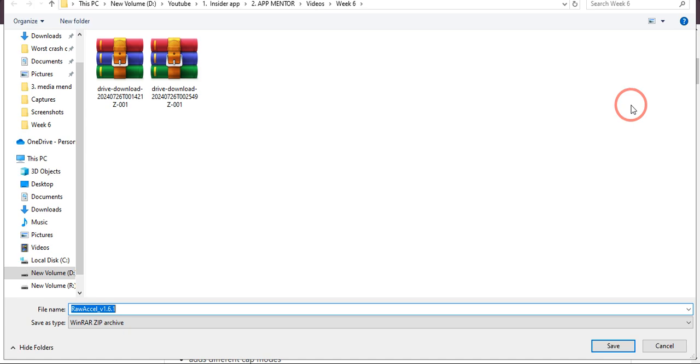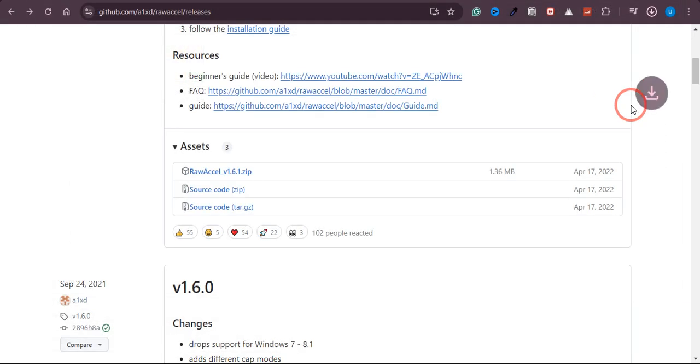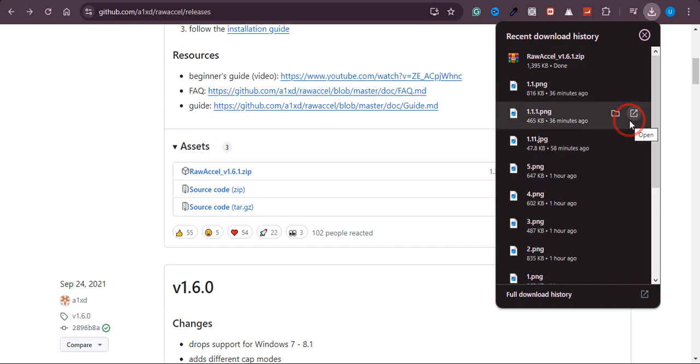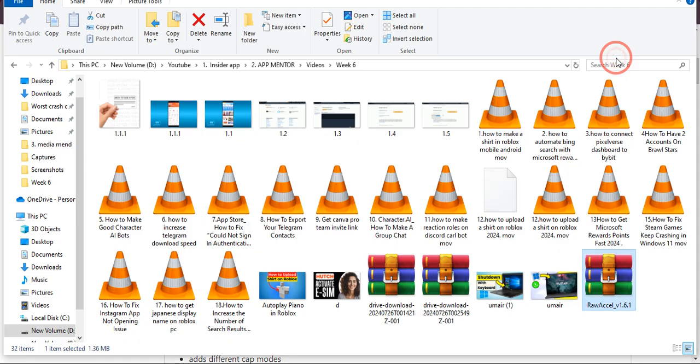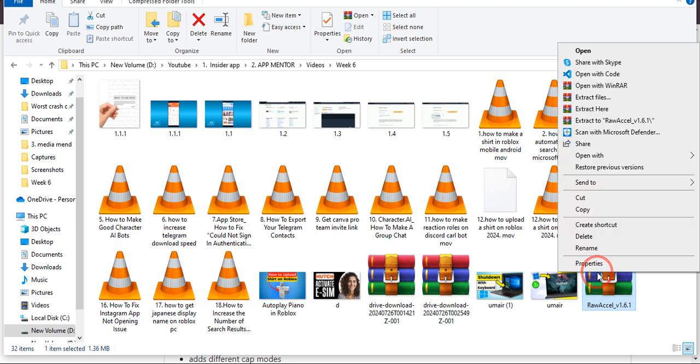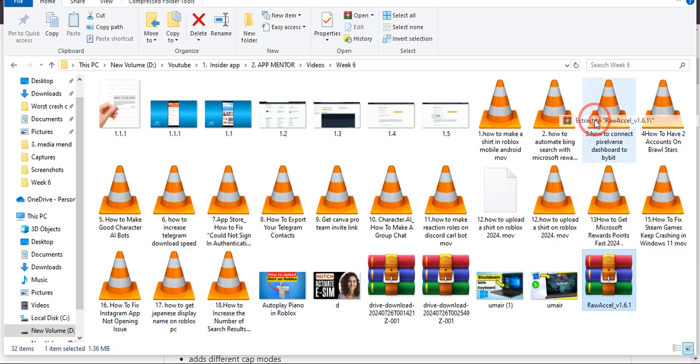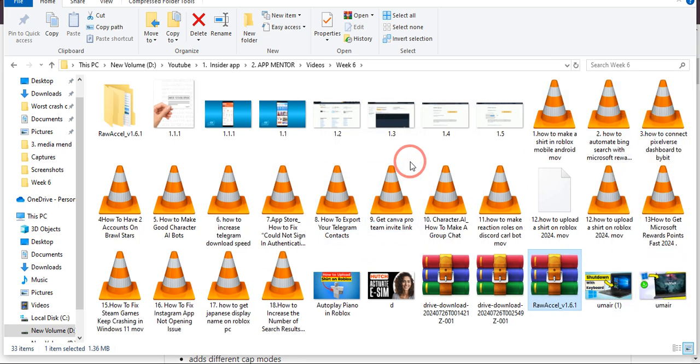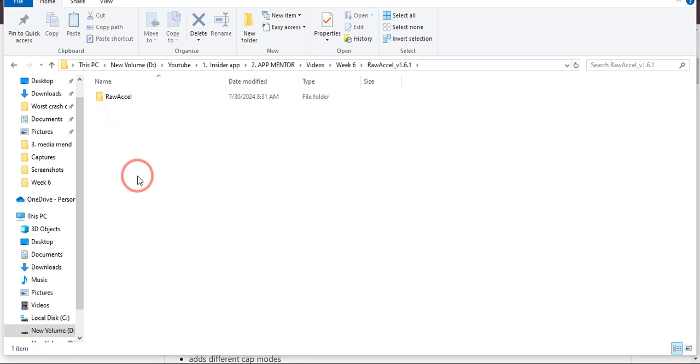It will be downloaded within seconds. As you can see, the file has been downloaded. Now what I need to do is look at the folder where it is downloaded. It is downloaded over here, and I just need to extract it. I will extract it into the folder.